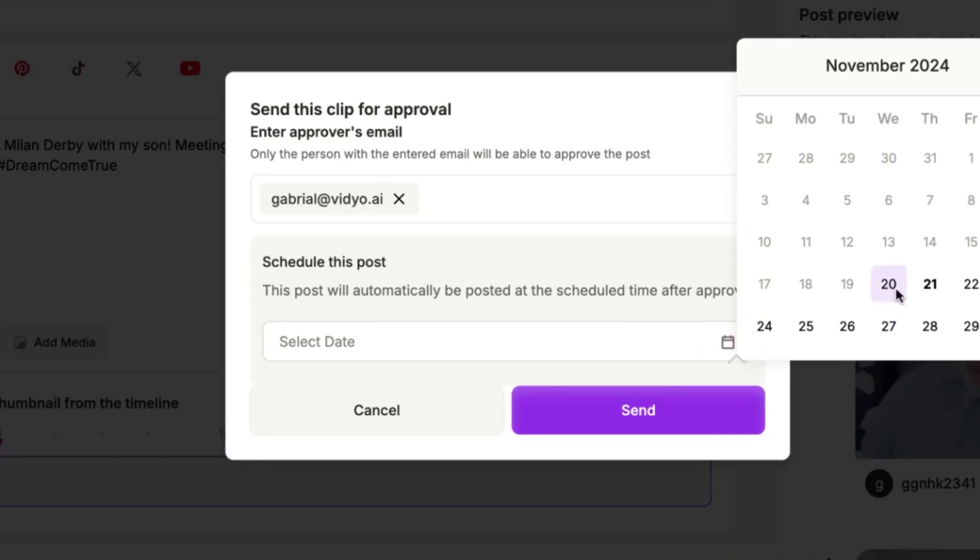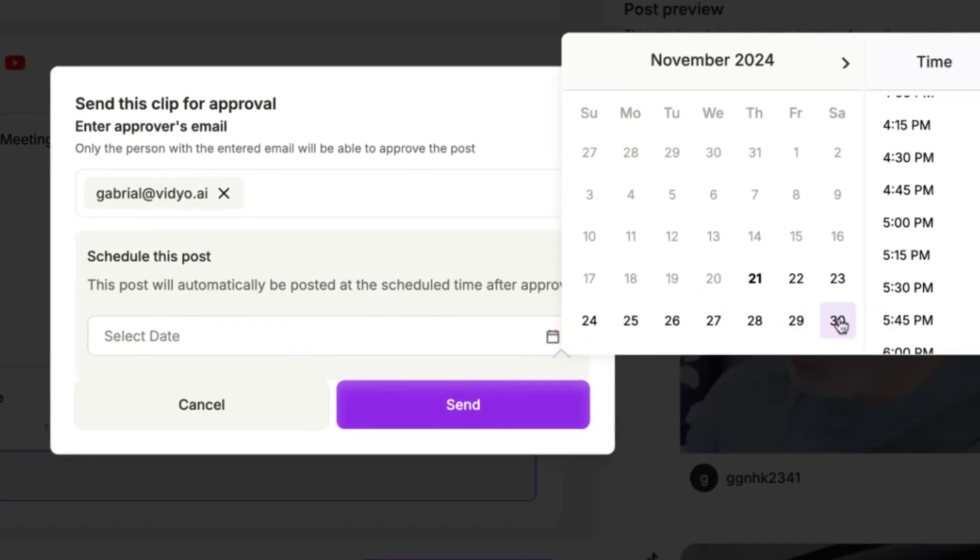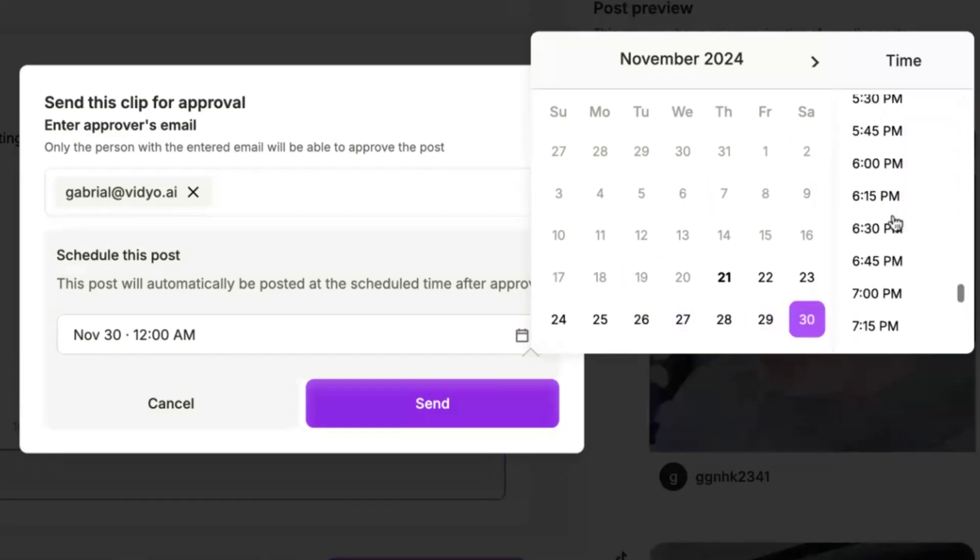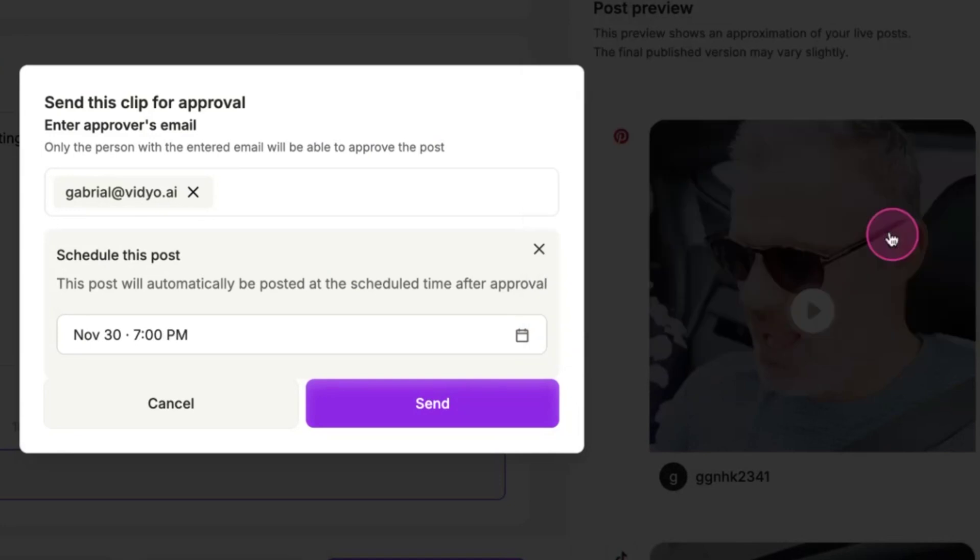Your post has now been successfully sent for approval and you can track its status on the social media post page. To check the status, go to Sent for Approval and you will see that the post is currently under review.